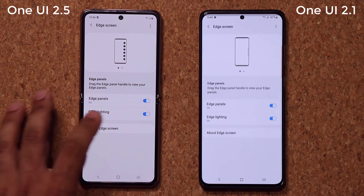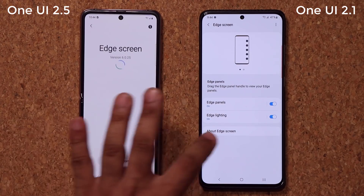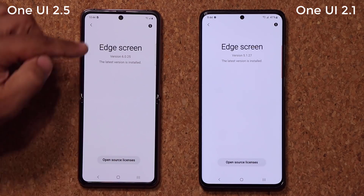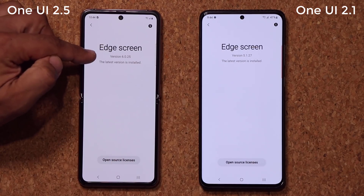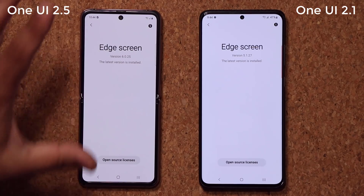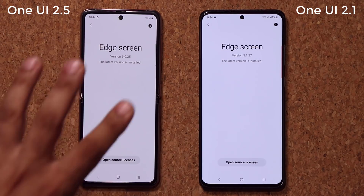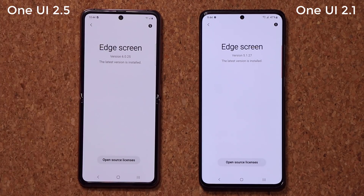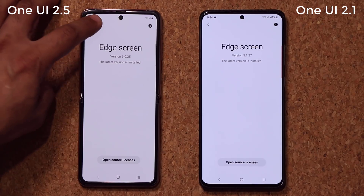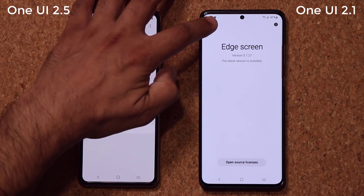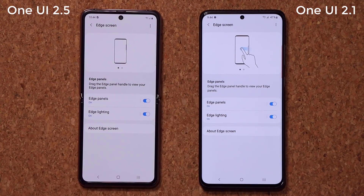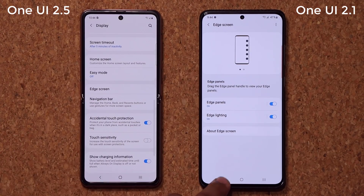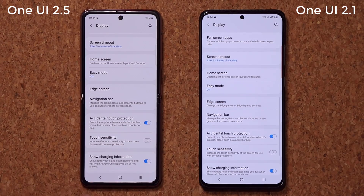One more thing I'm going to look at — if you tap on About on both phones, you'll notice the differences in the versions. But yes, this is a new version with no new features, probably only under-the-hood enhancements.